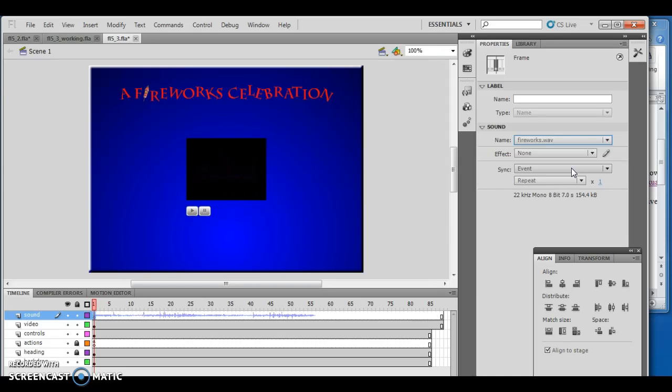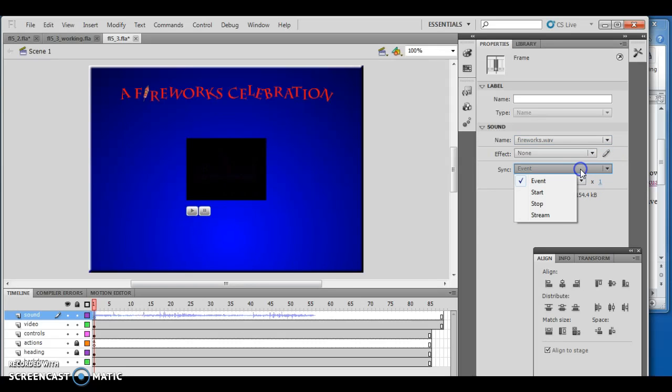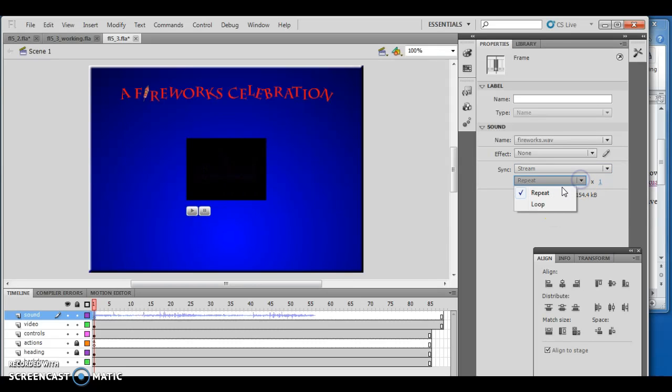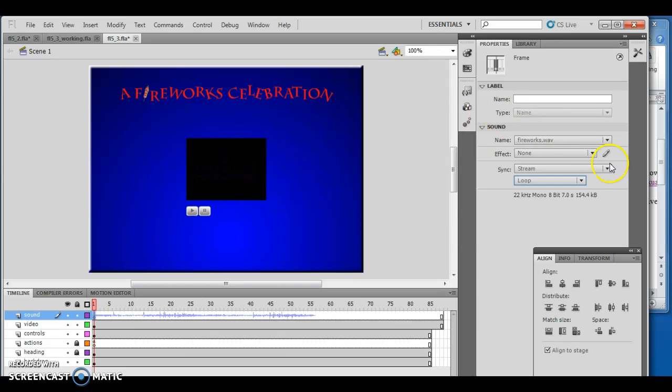I want to choose stream for the sync control and choose loop. What's going on here is as long as this video plays, it's going to loop the fireworks sound. The fireworks sound is shorter than the video length, so the sound plays over and over again.